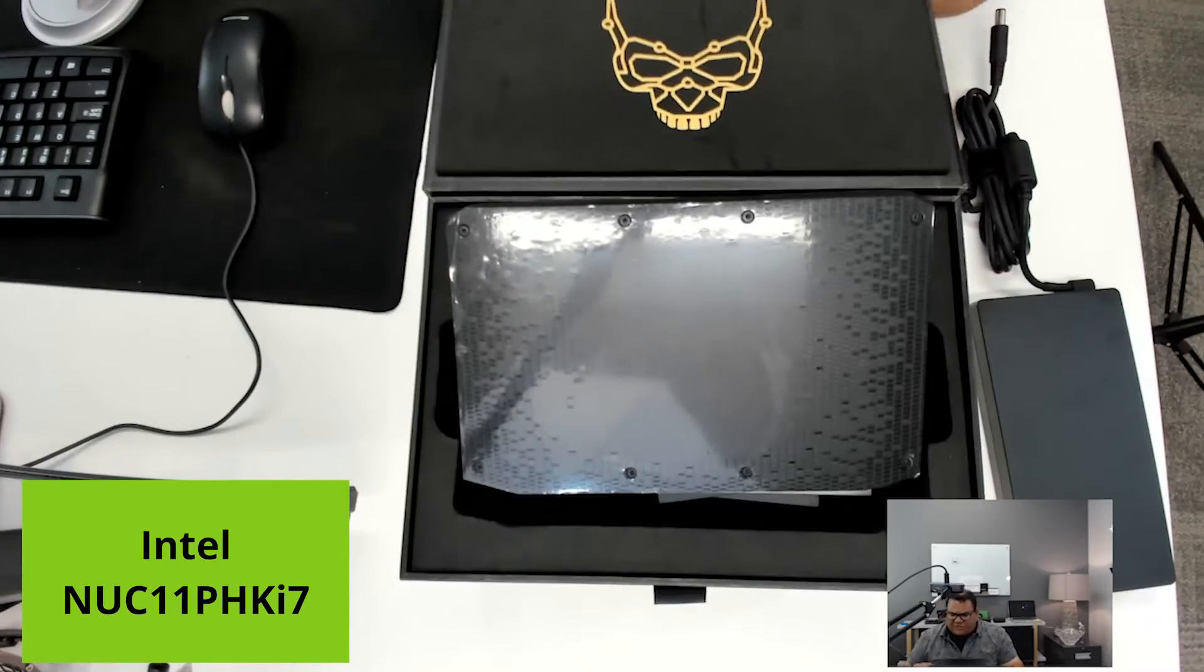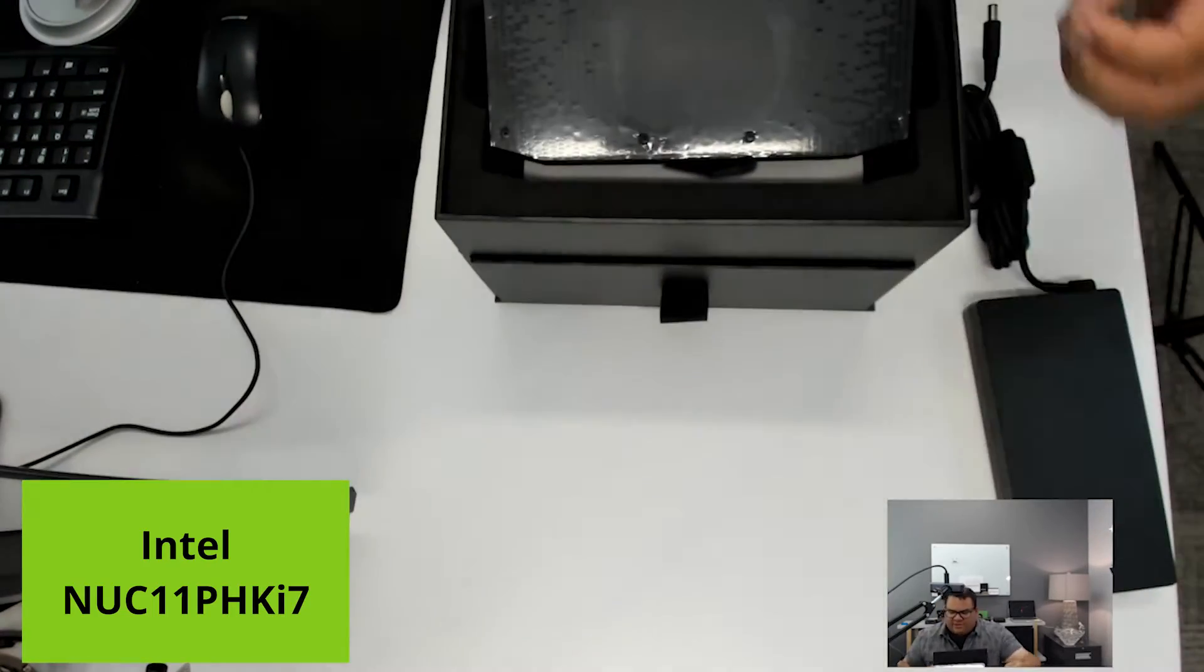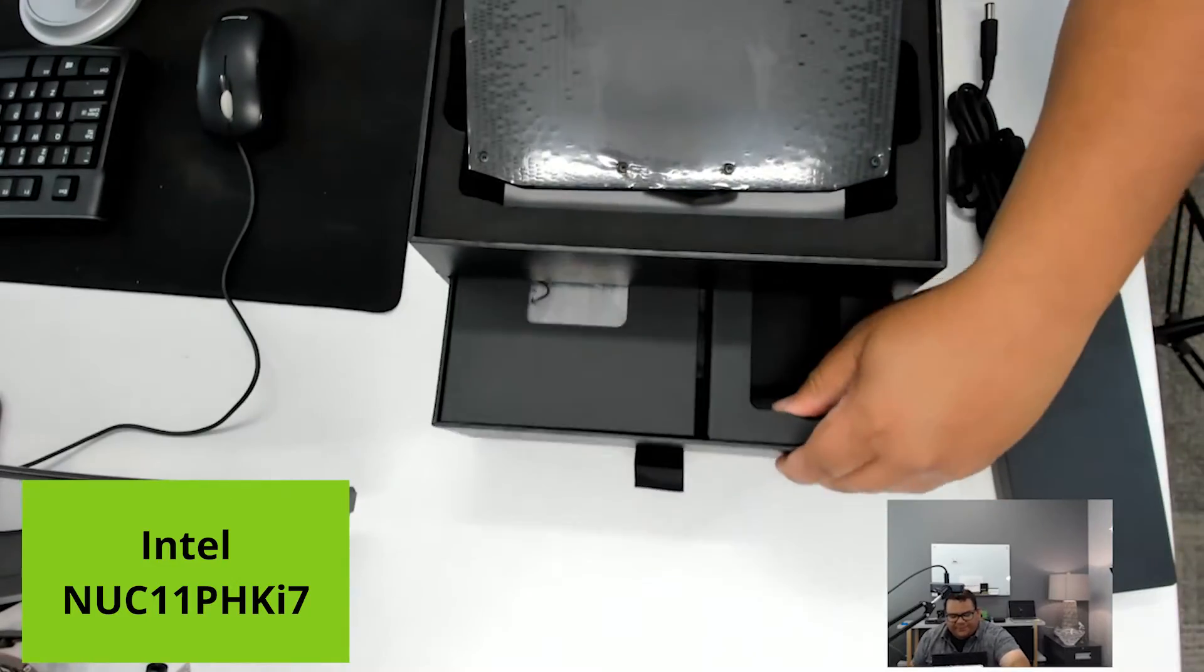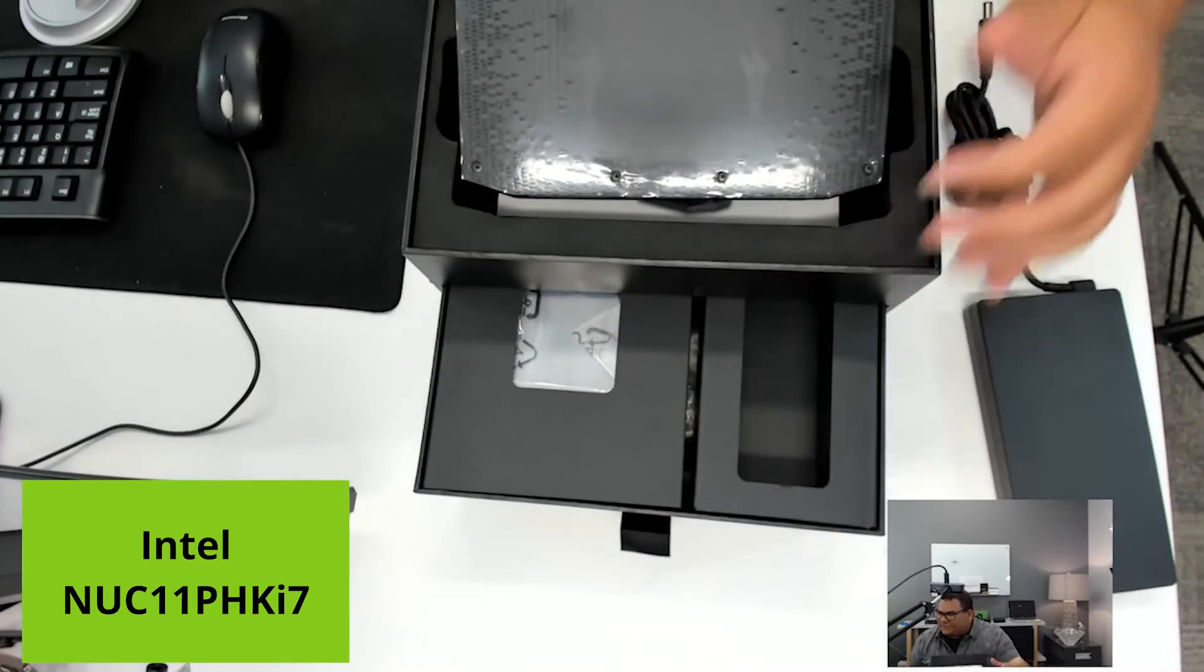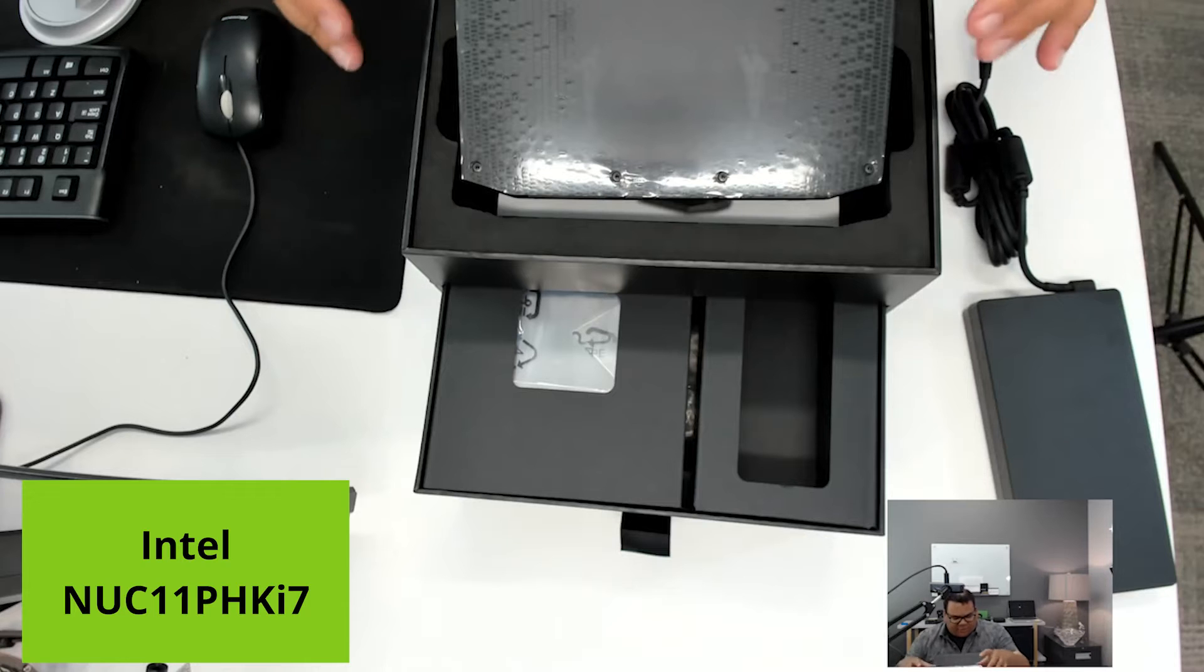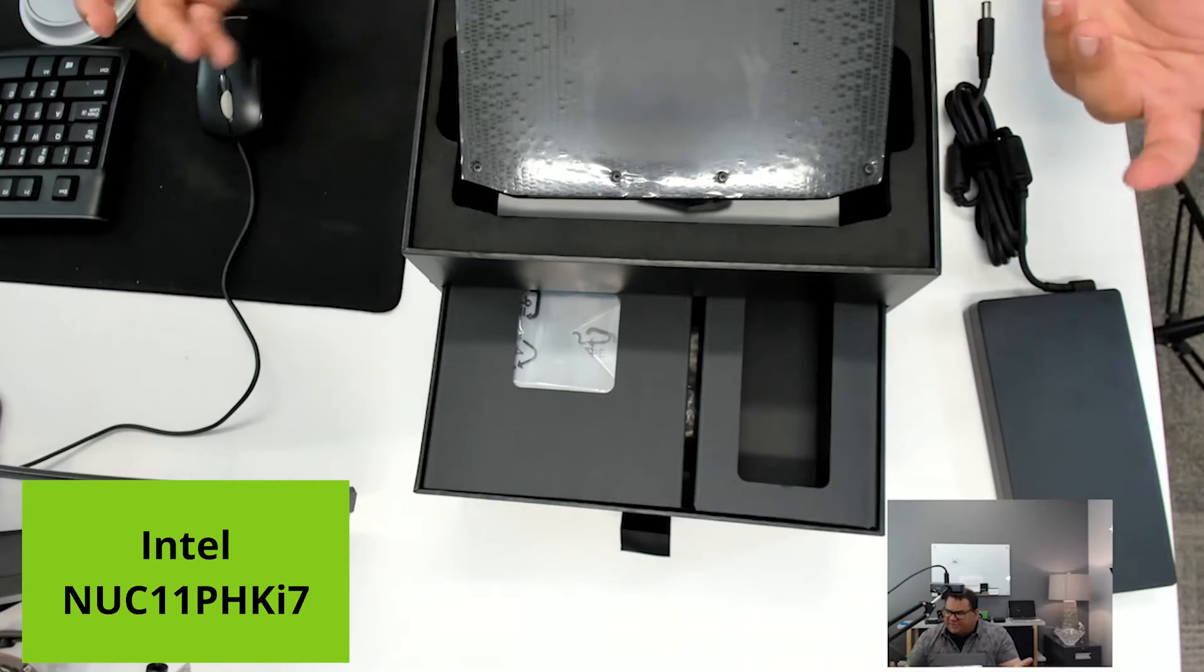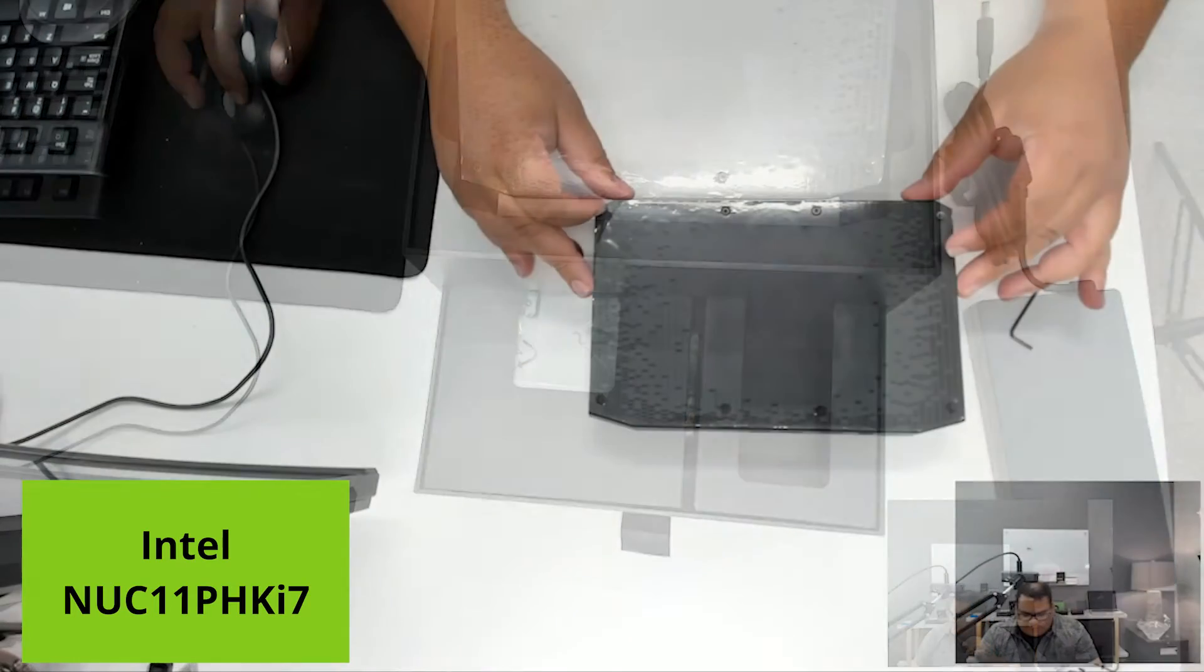Other interesting thing about this box is it actually opens up and the power brick's in here and other accessories. So in the next part, I'll probably go through, open it up, see what's inside and detail some of the specs as well.